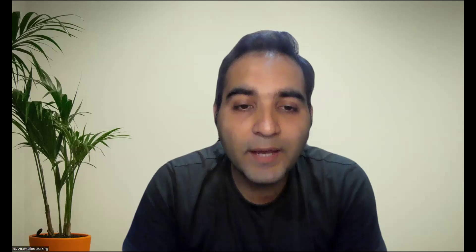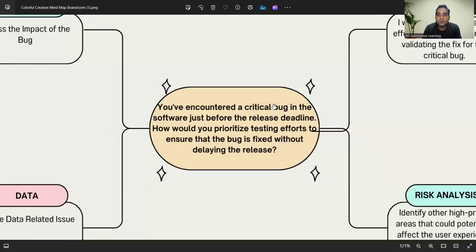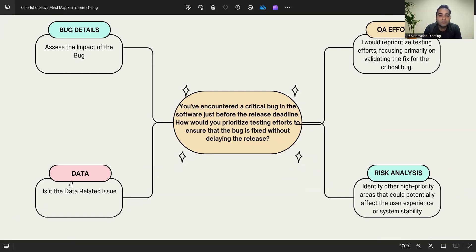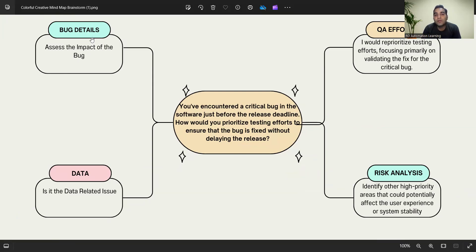Coming back to the question, let's see what kind of answer you can give. If you get this kind of question, you have to basically deal with all these four things: bug details, data, risk analysis, and QA efforts.